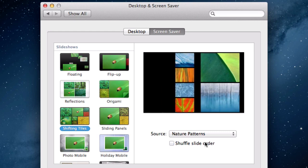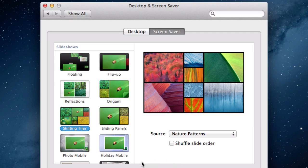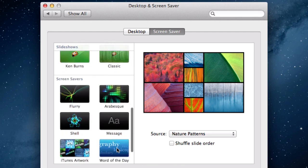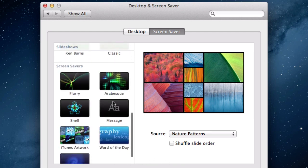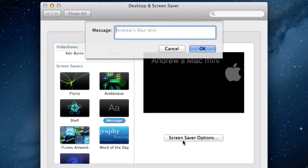If you select an option within the screen saver section you'll be able to use a message to display on screen, and that particular message can be defined by you, like contact details if your computer has been found for example. To do this you need to click on the screen saver options button. Now enter your desired message.